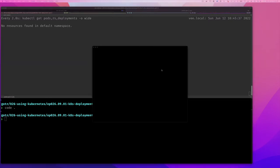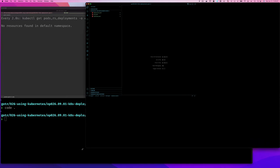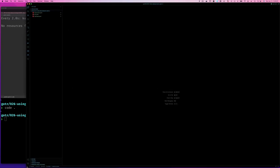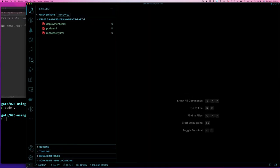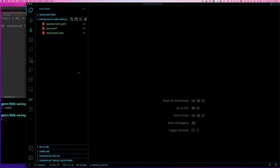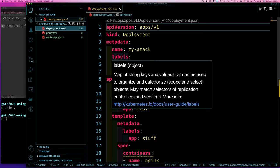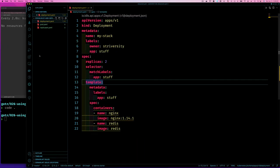I'll clean up a bit and open VS Code. I've changed my VS Code theme a little — I saw some videos where people use something with more contrast, so hopefully it's easier for you to see. Let me know which theme you can see better, because this is all to make sure you can see things clearly. We have our deployment file here, so let me zoom out just a little.